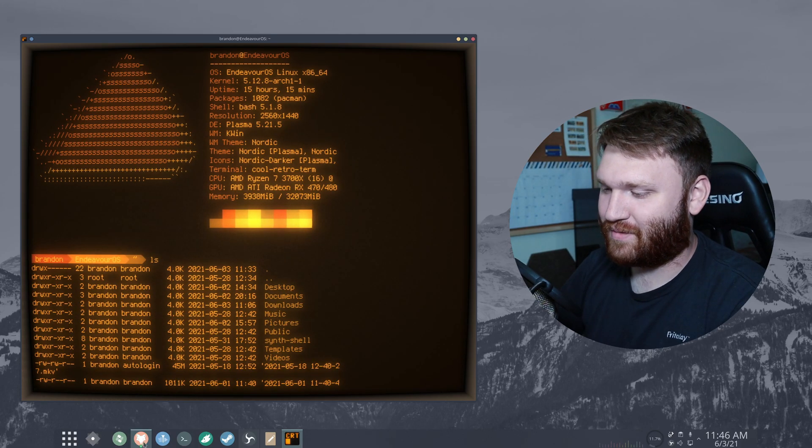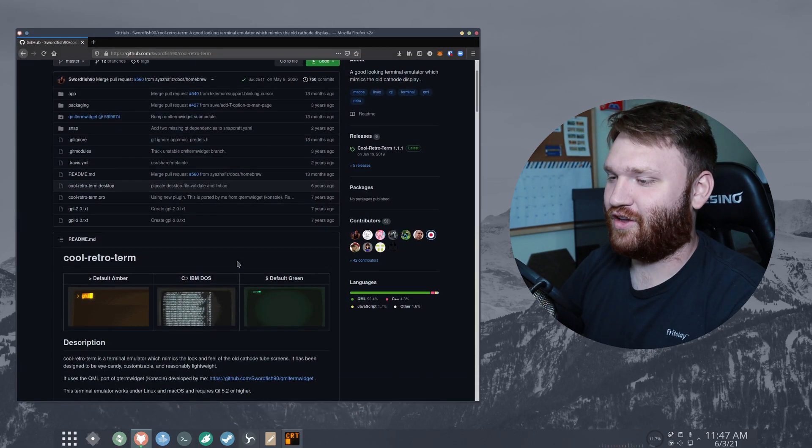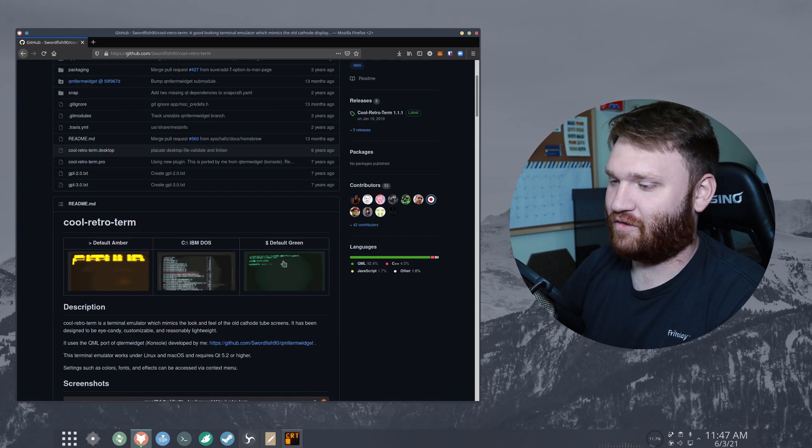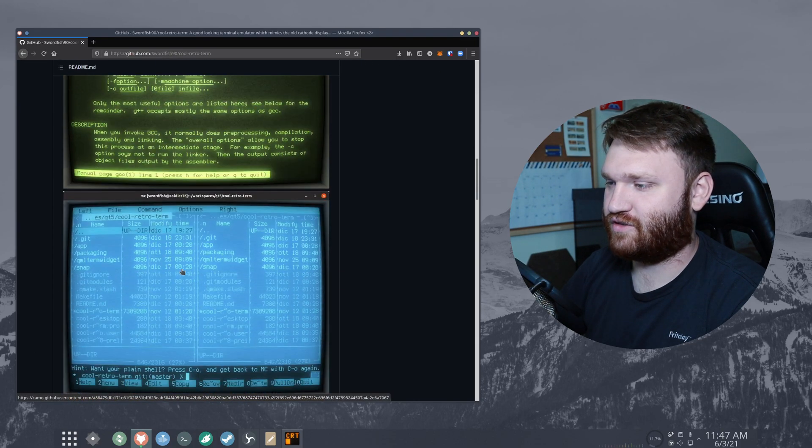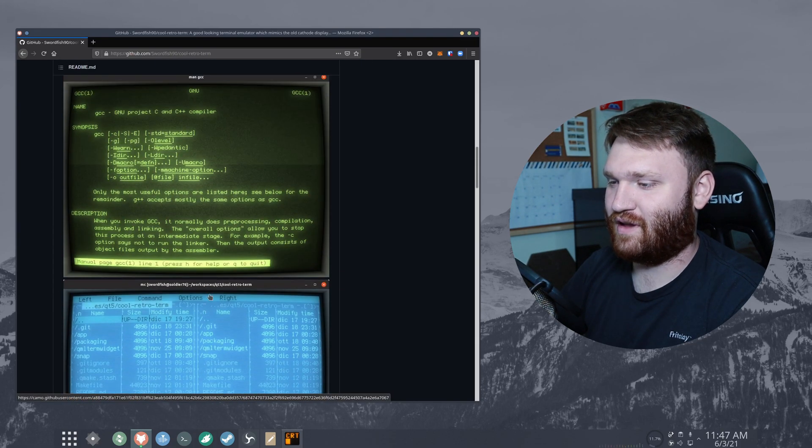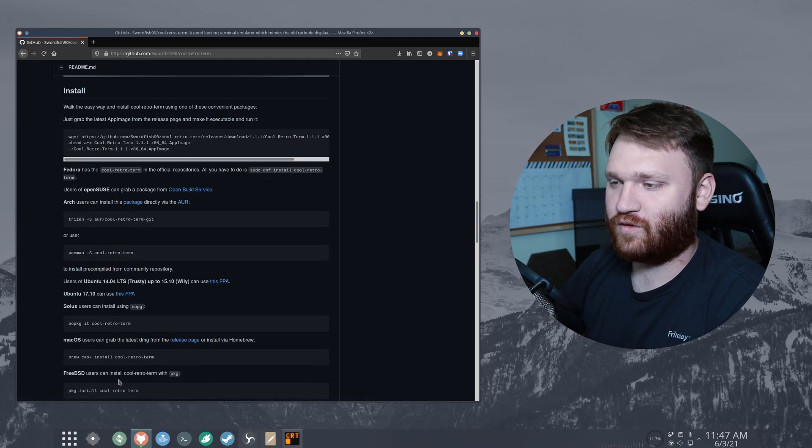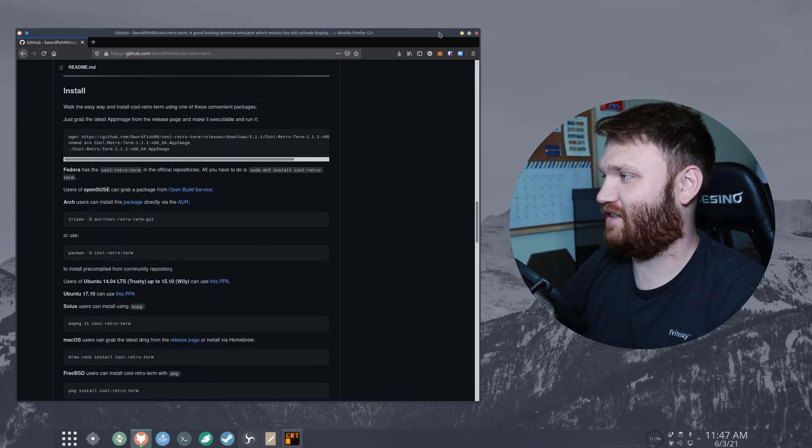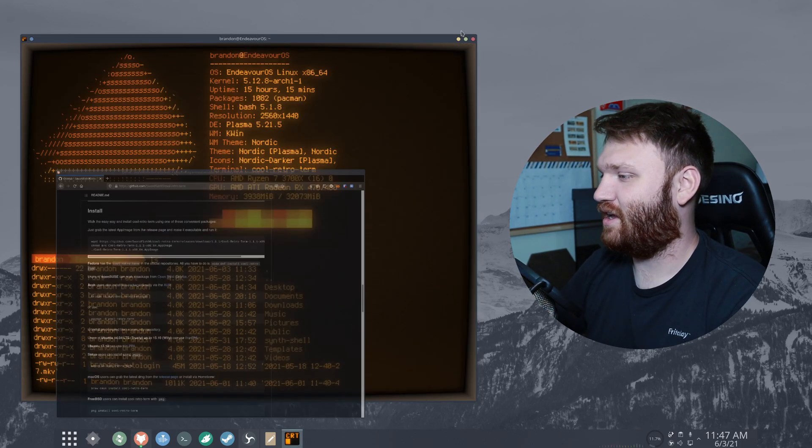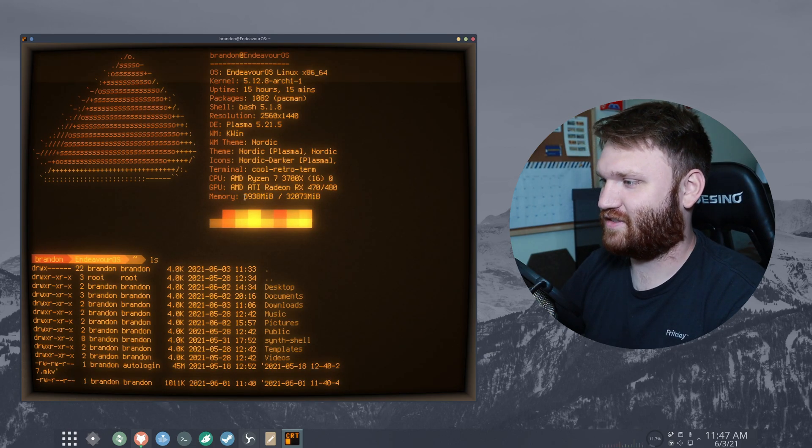If I bring up the github page real quick you can see there are other themes, you get a description. There's screenshots for some of the things you have available to you. It goes over installation. All this will be linked in the description but let's go ahead and play with this real quick.